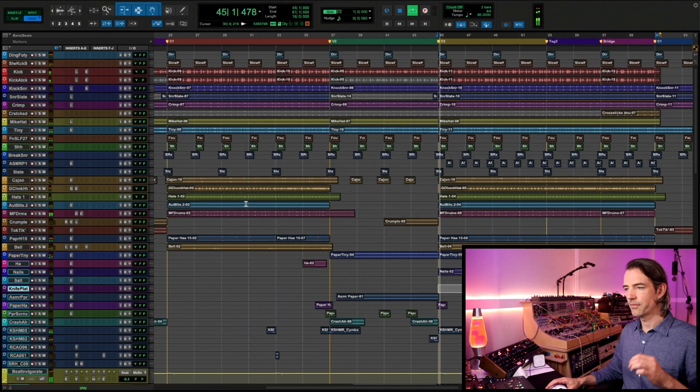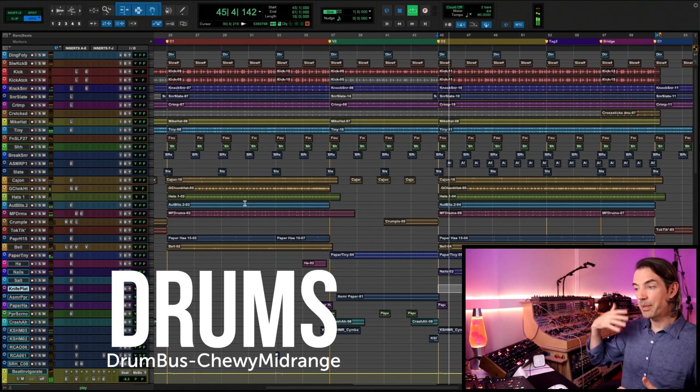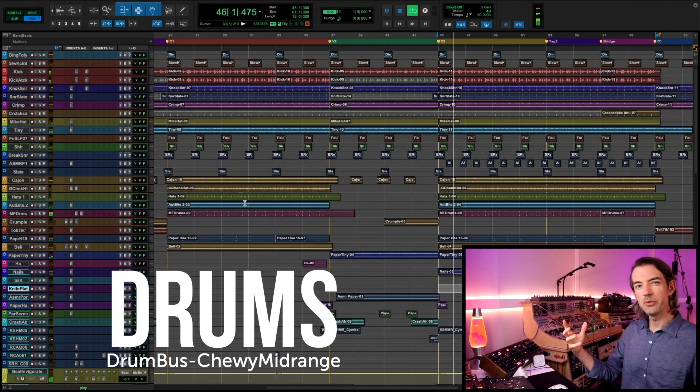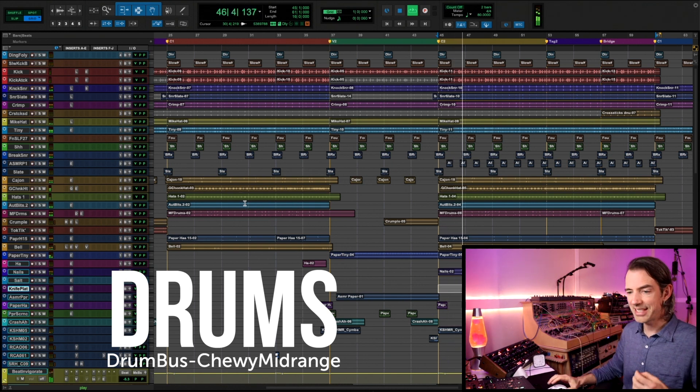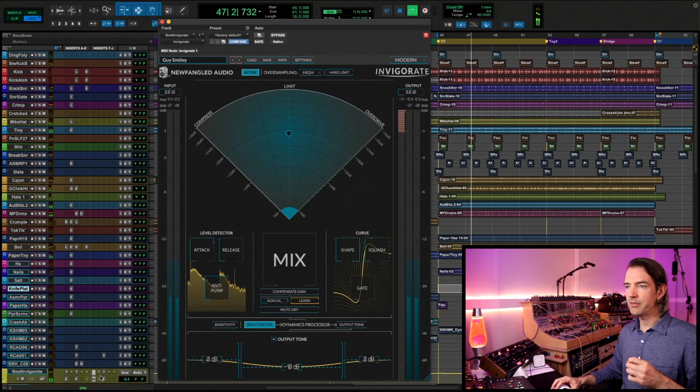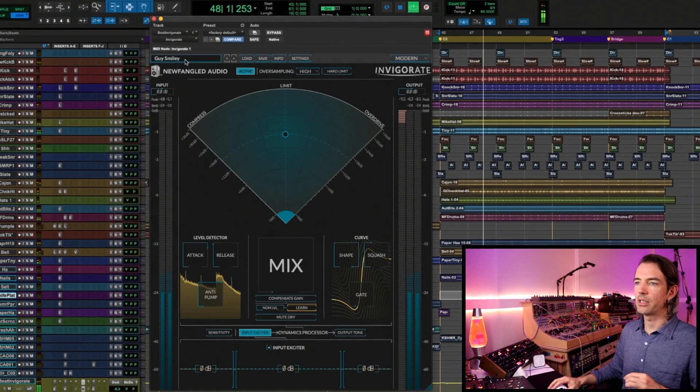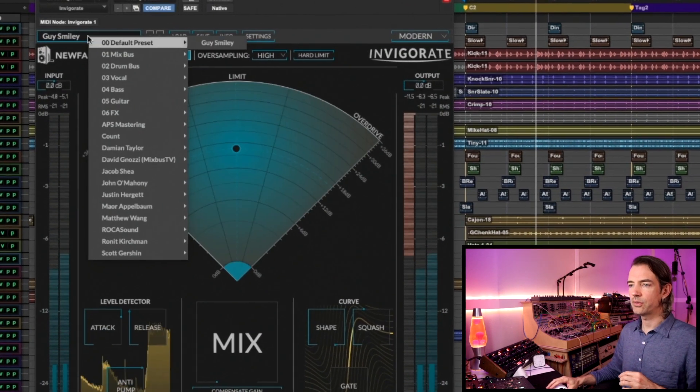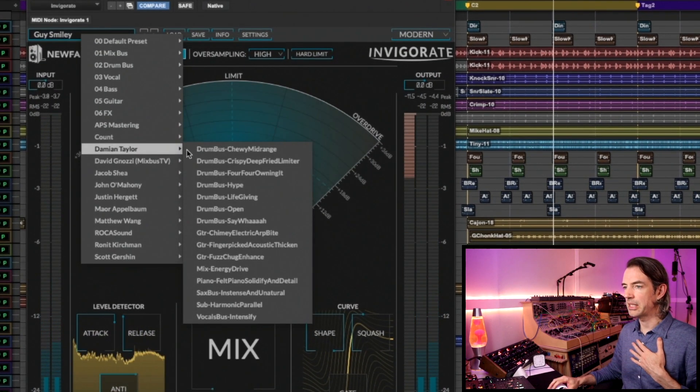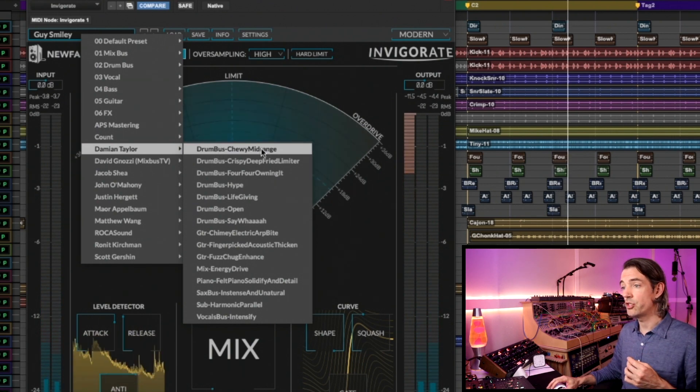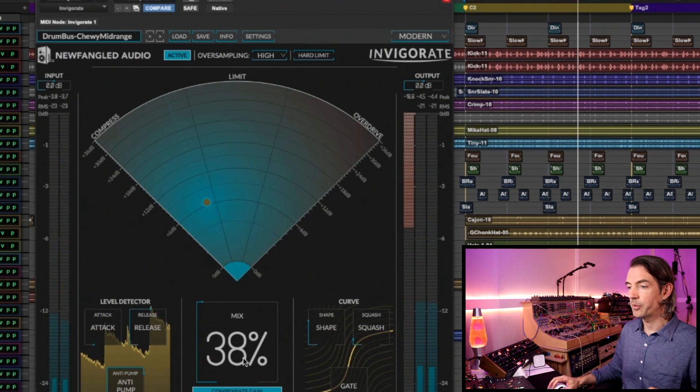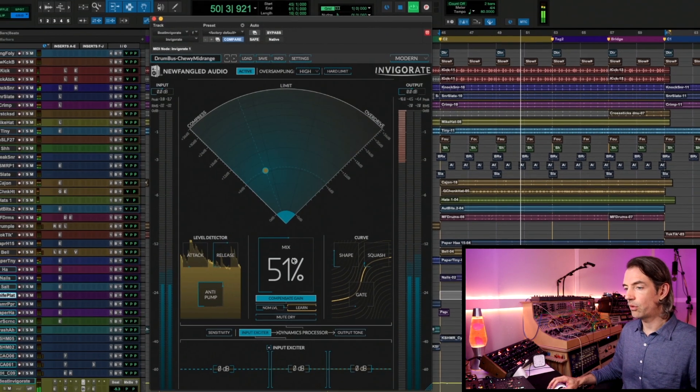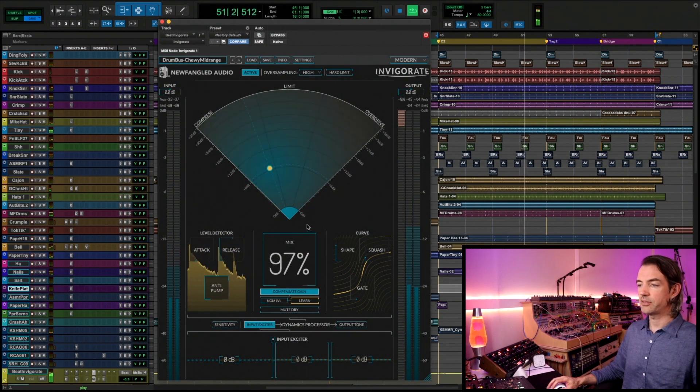Let's say that you got a good balance on your drums but you want to give them some more bite, some teeth. Let's fire up Invigorate on that bus. We're going to go into the settings folder here, down to Damian Taylor, and then choose Drum Bus Chewy Mid-range.